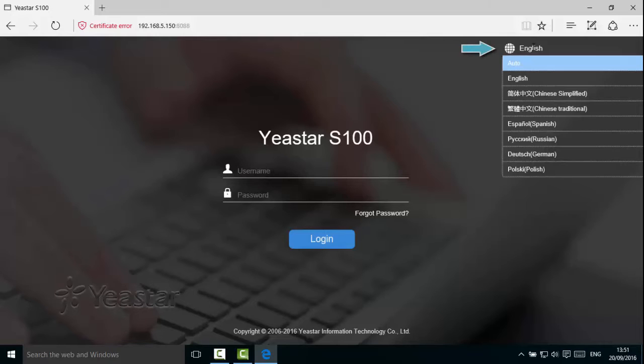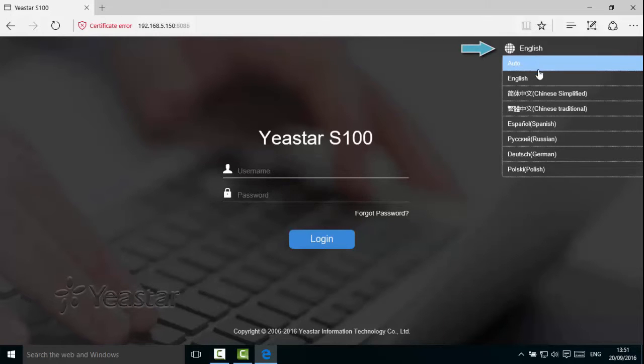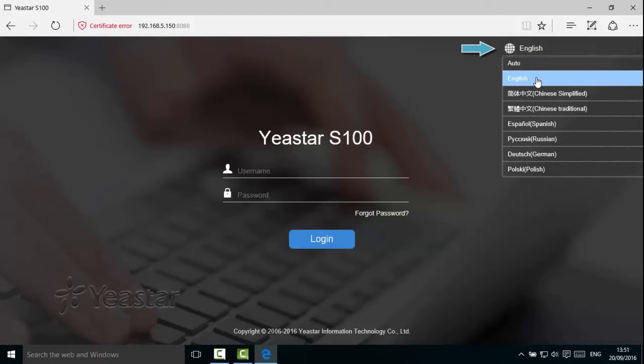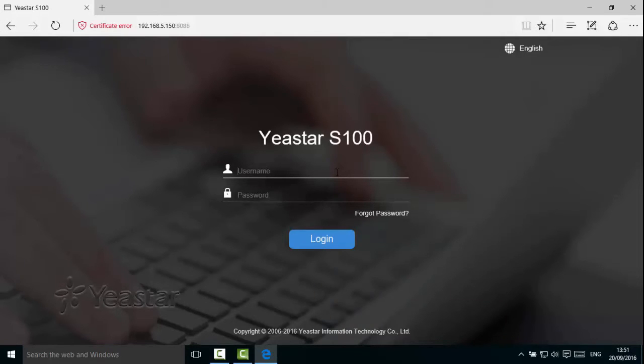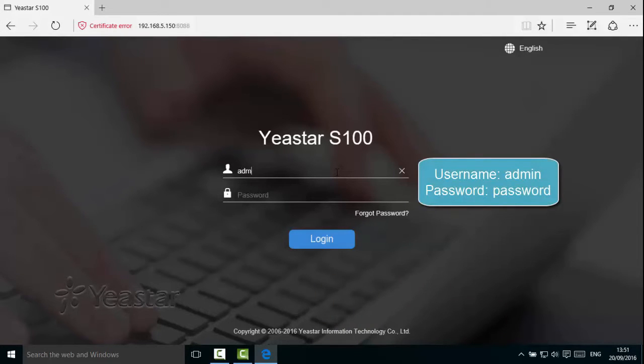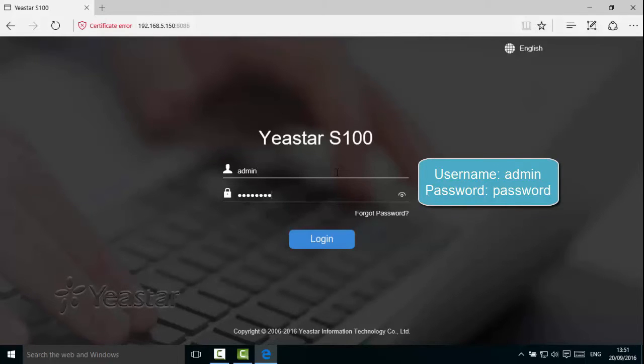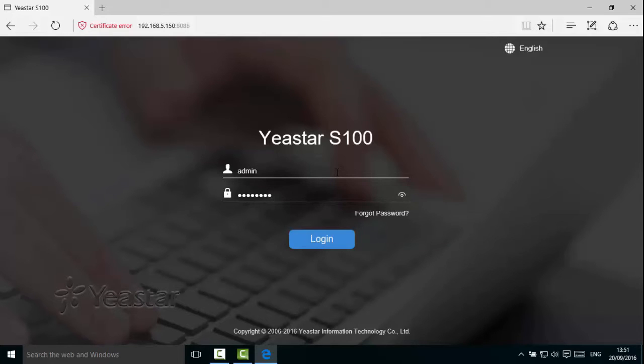Choose the language and enter the username admin and password password, both with lowercase. Click Login.